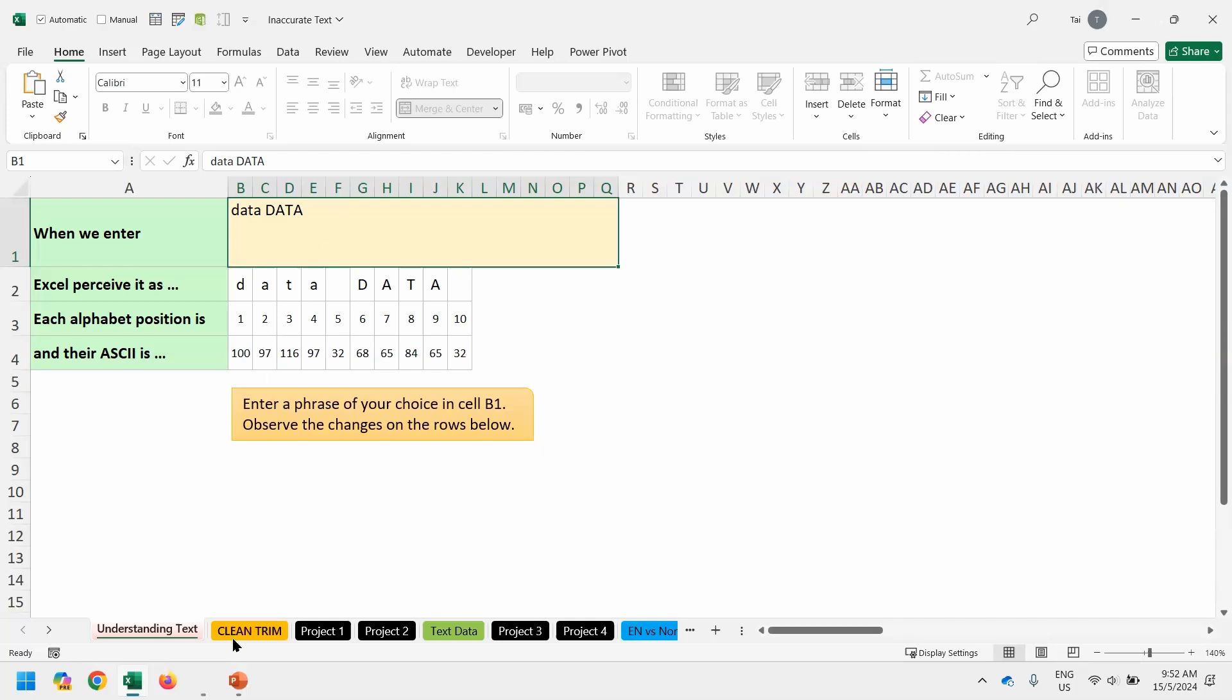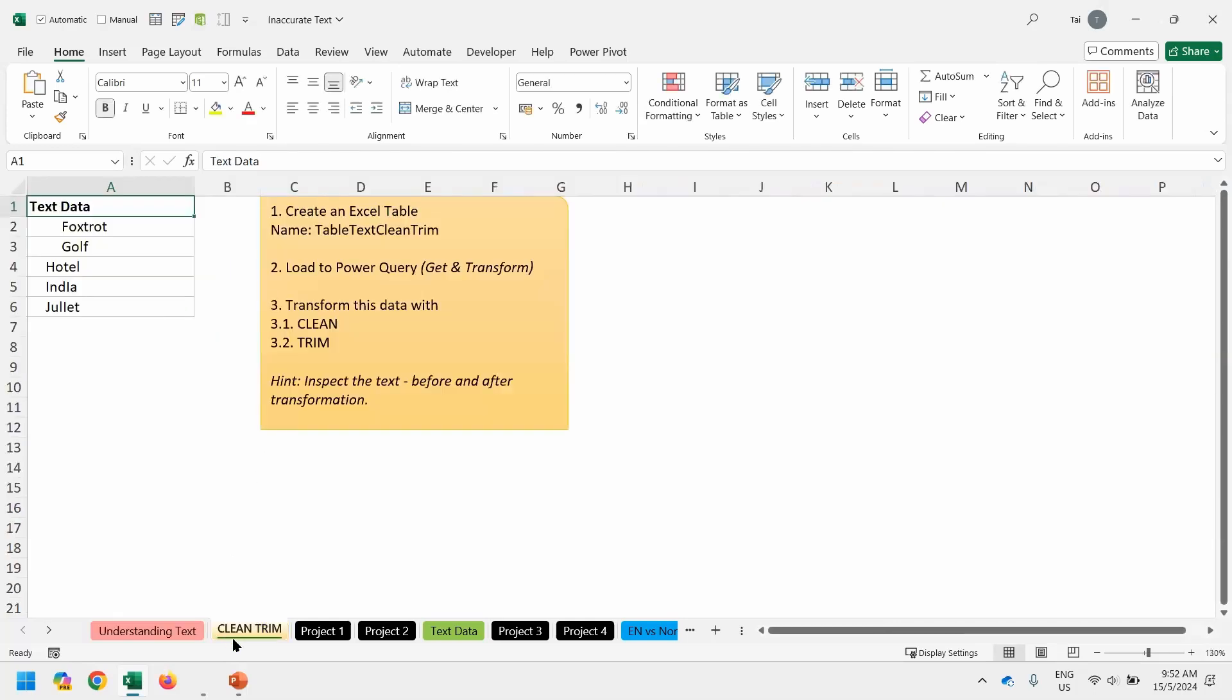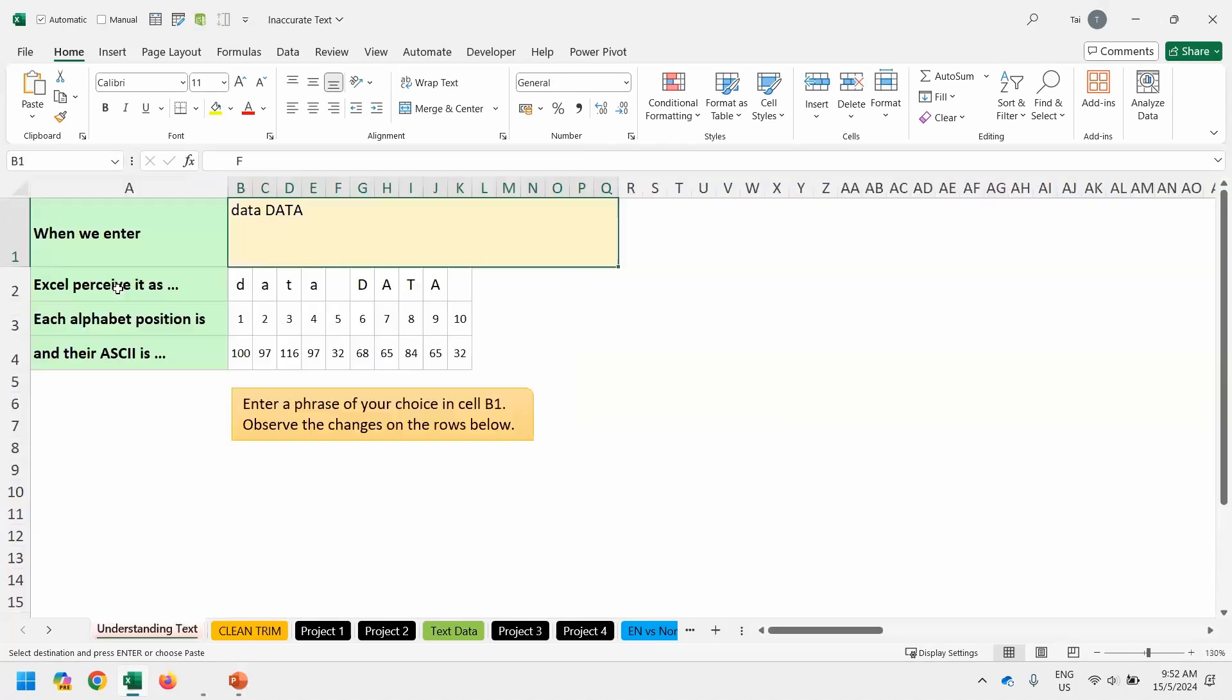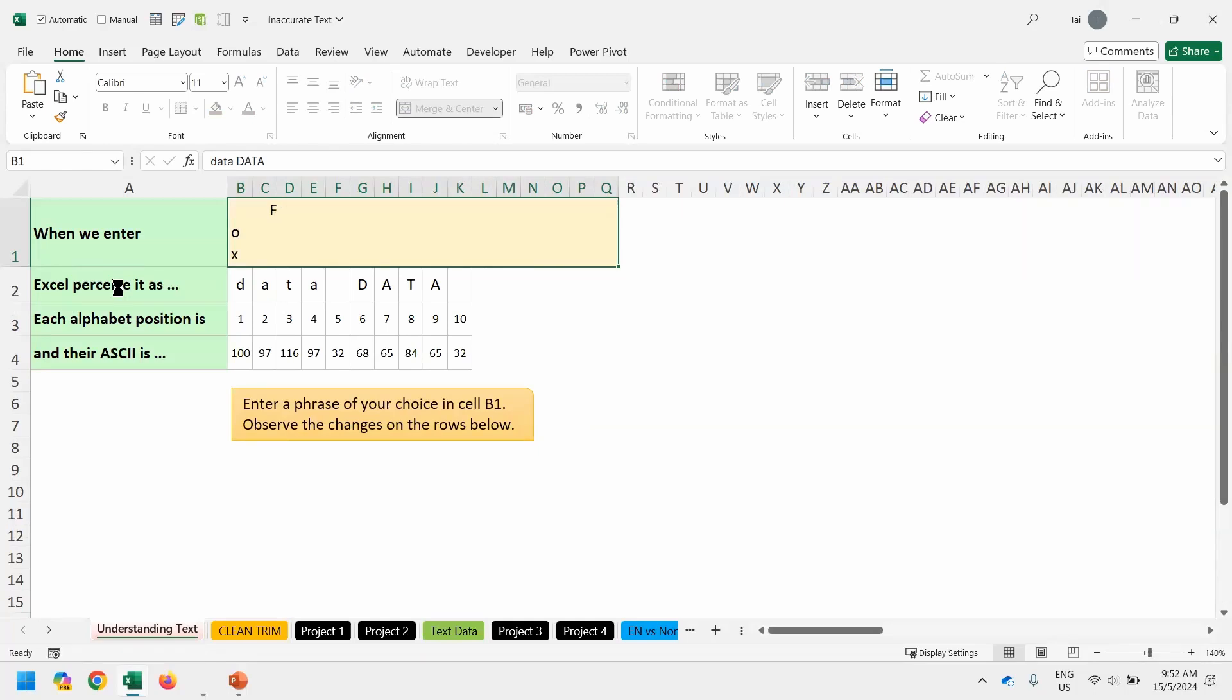Now we want to go to the worksheet called clean trim. Let's copy the wording Foxtrot. Let's copy, Control C, and go back to previous worksheet understanding. And just paste it over, Control V.